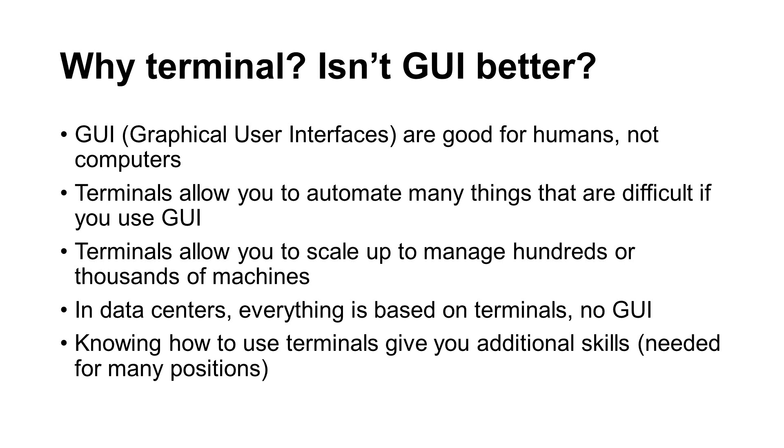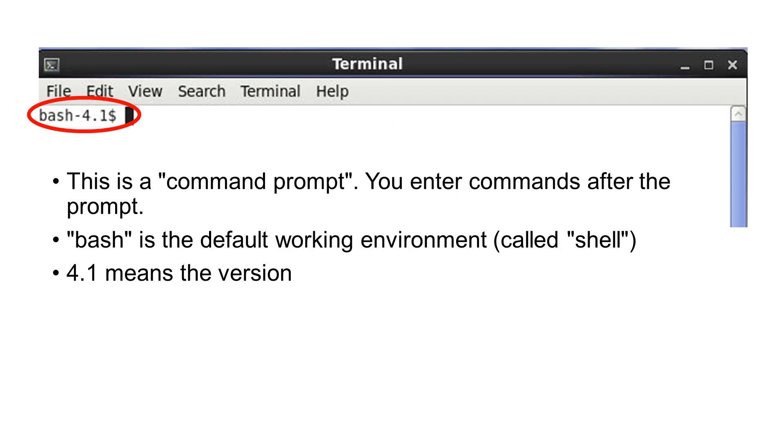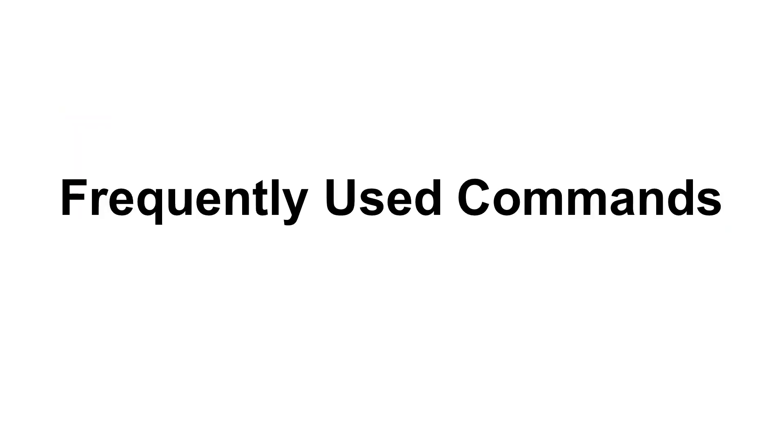After you start a terminal, it looks like this. You will see the command prompt. It is the place where you can type a command. Bash is the execution environment and it is called Shell. You do not need to worry about Bash or Shell in this video. The number 4.1 is the version of Bash. The next few slides describe several frequently used commands in Linux.